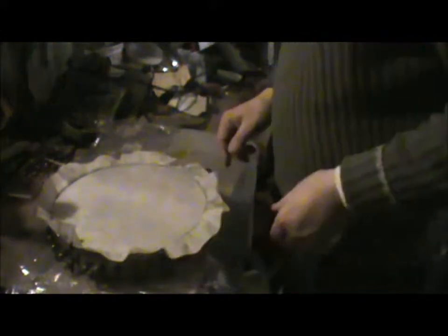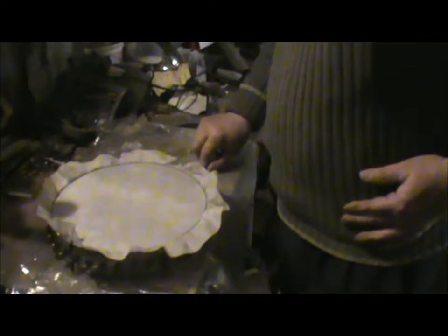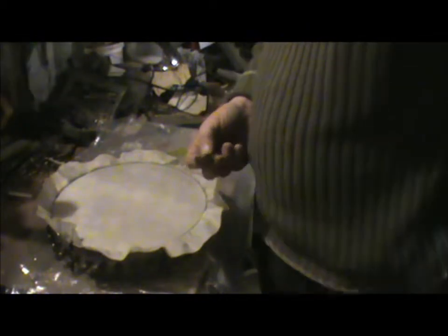Look at that, looks like a lemon meringue pie, doesn't it really? Oh, that would be wonderful. Right.